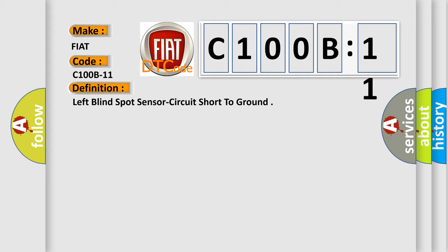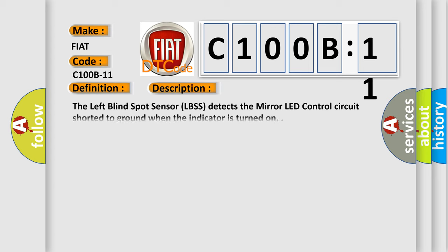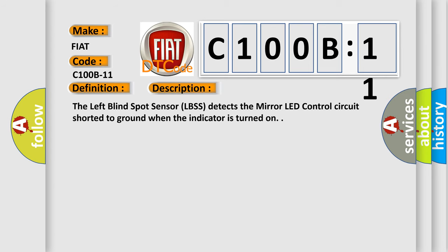And now this is a short description of this DTC code. The left blind spot sensor LBSS detects the mirror LED control circuit shorter to ground when the indicator is turned on.